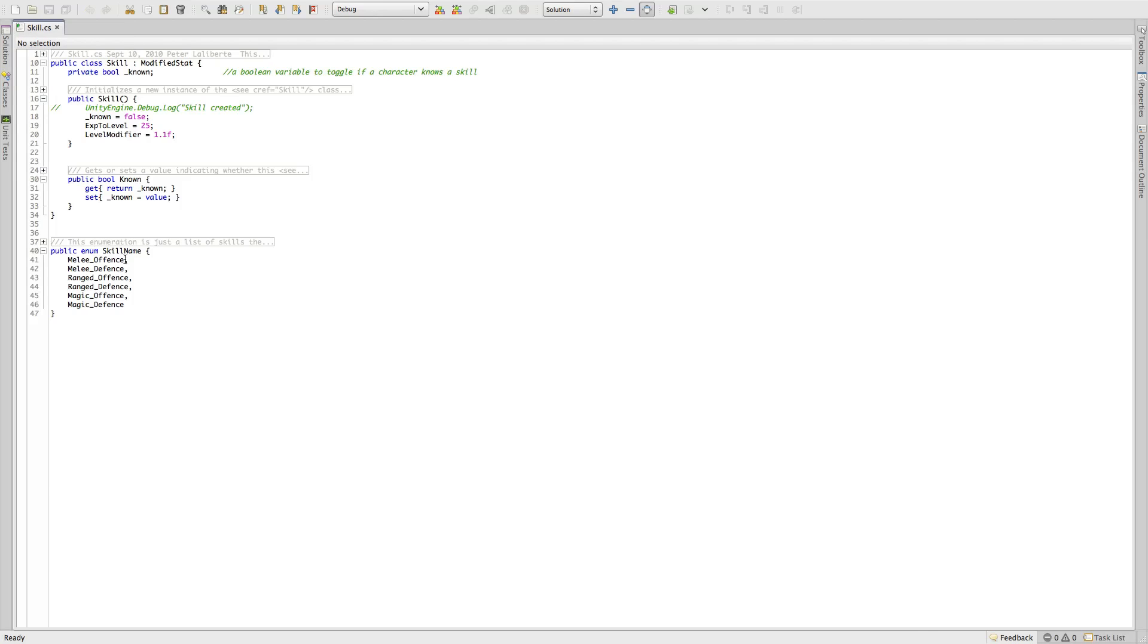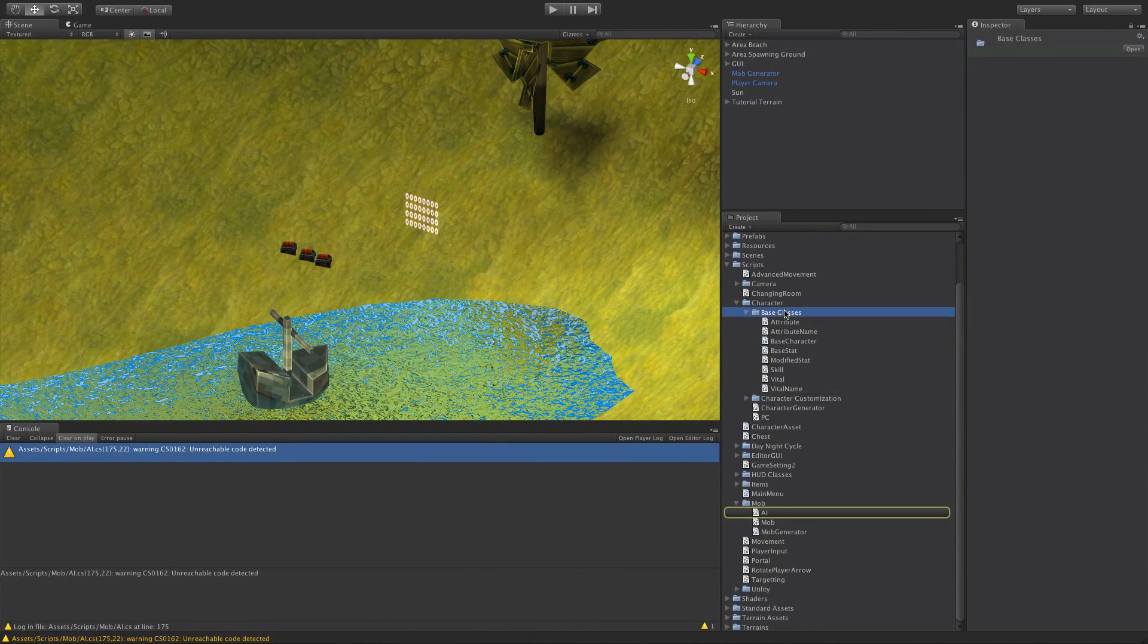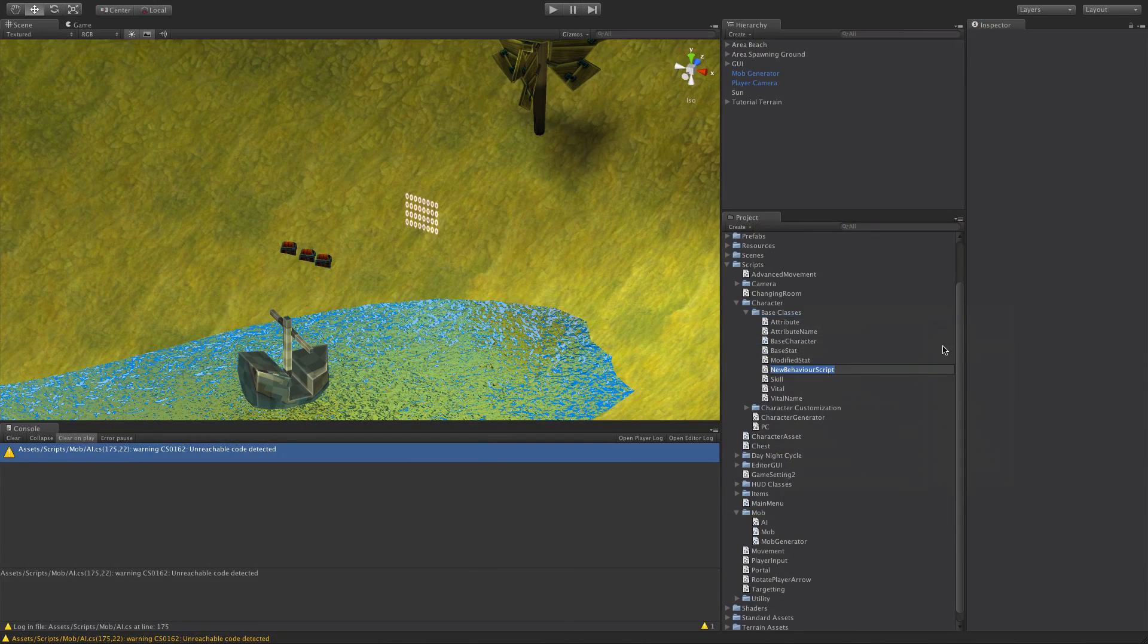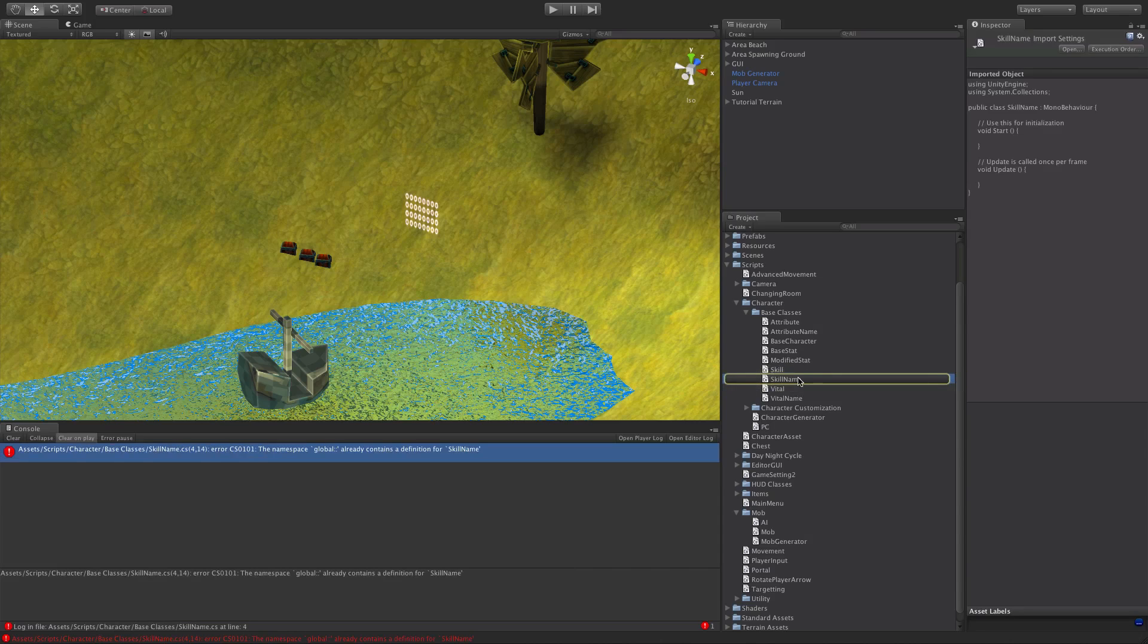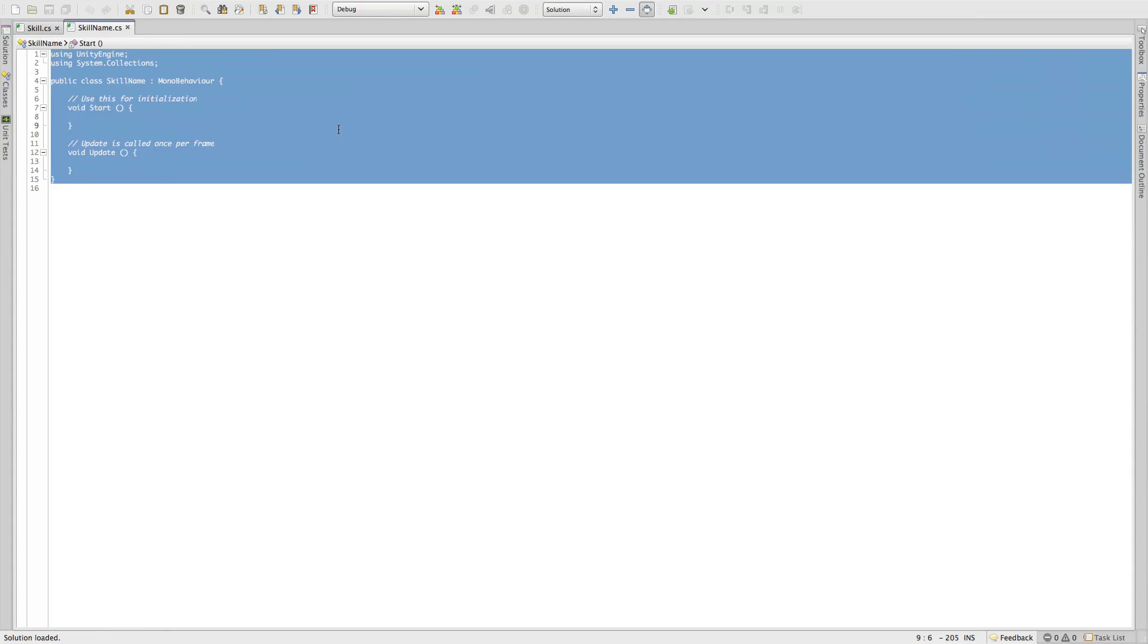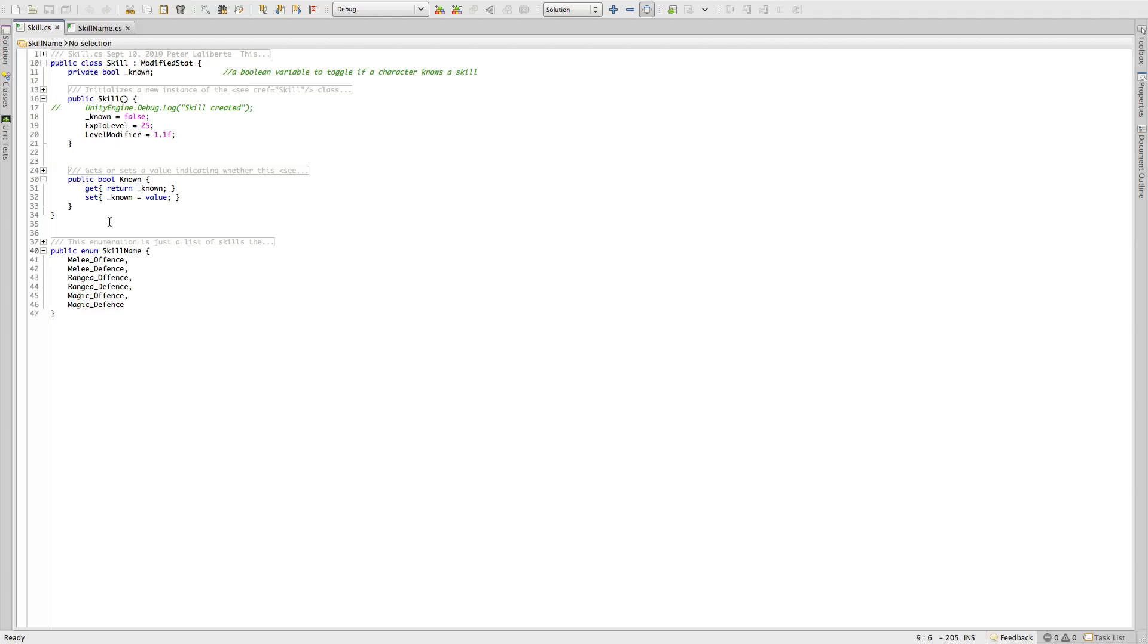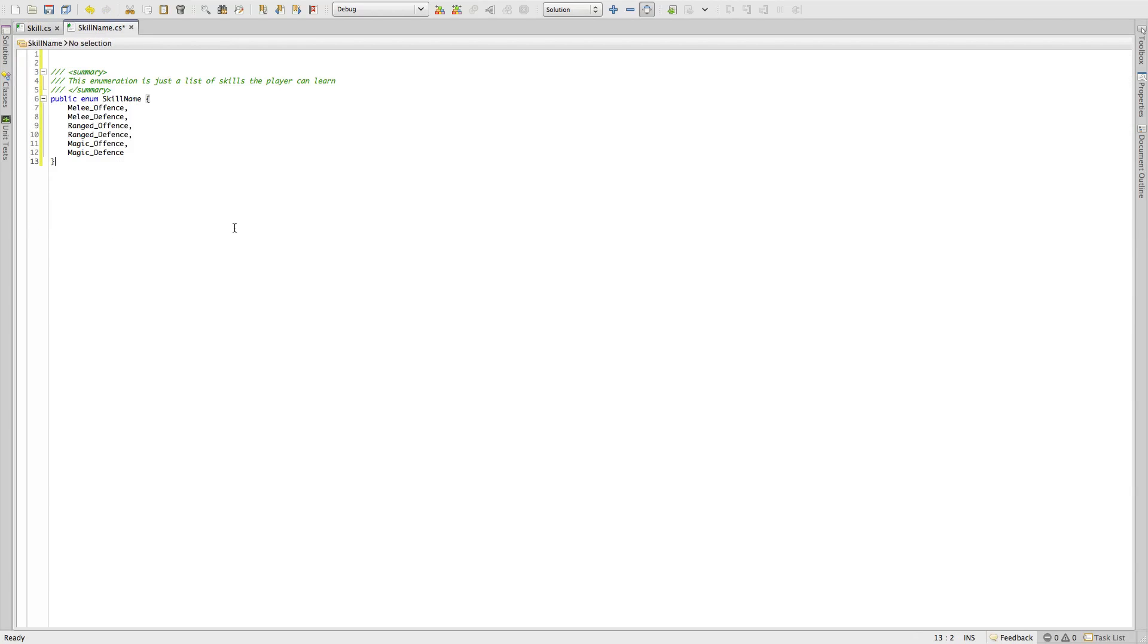And we also have skill, so I'll go ahead and do skill as well. So skill name, so I'll come in base character, create new C sharp script, skill name. Now you can even actually even change this if you want it to be a little bit more explicit of what it is, maybe call it skill name enum or something like that. It really doesn't matter what you name the script. Whatever helps you, I'm just going to keep it the exact same as the enumeration name, at least for now.